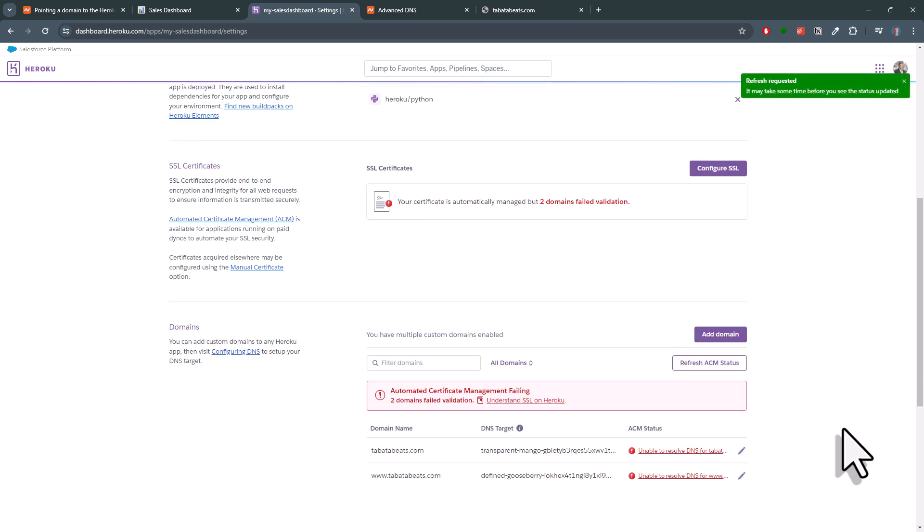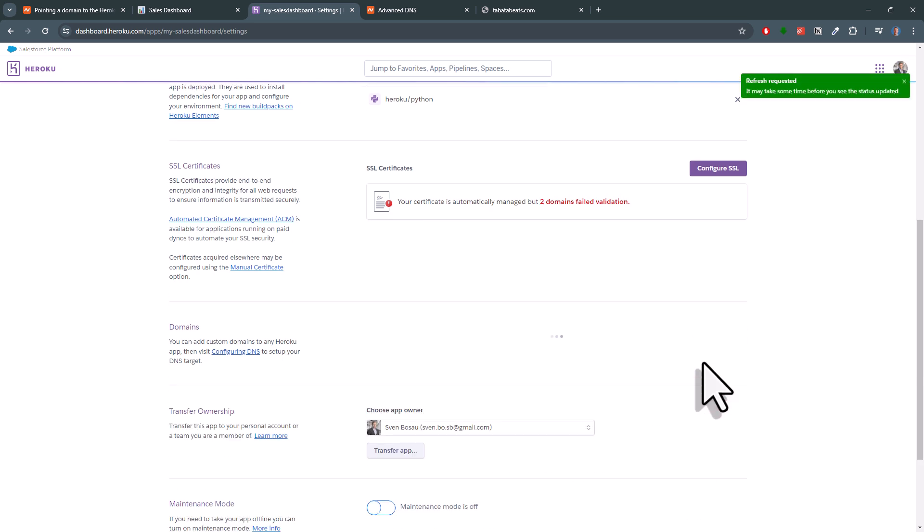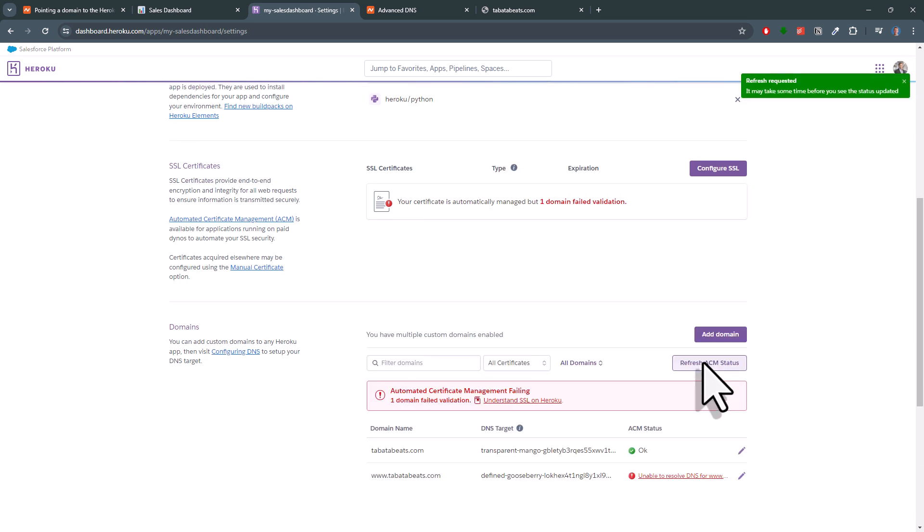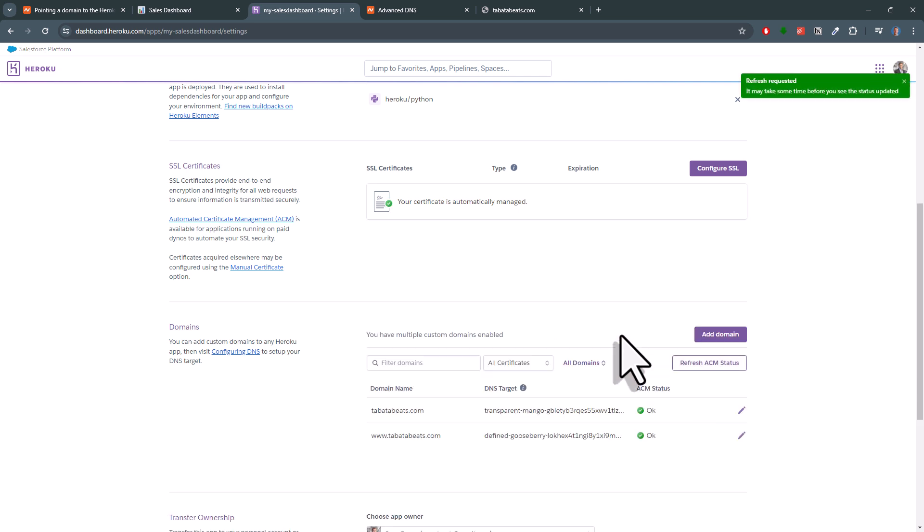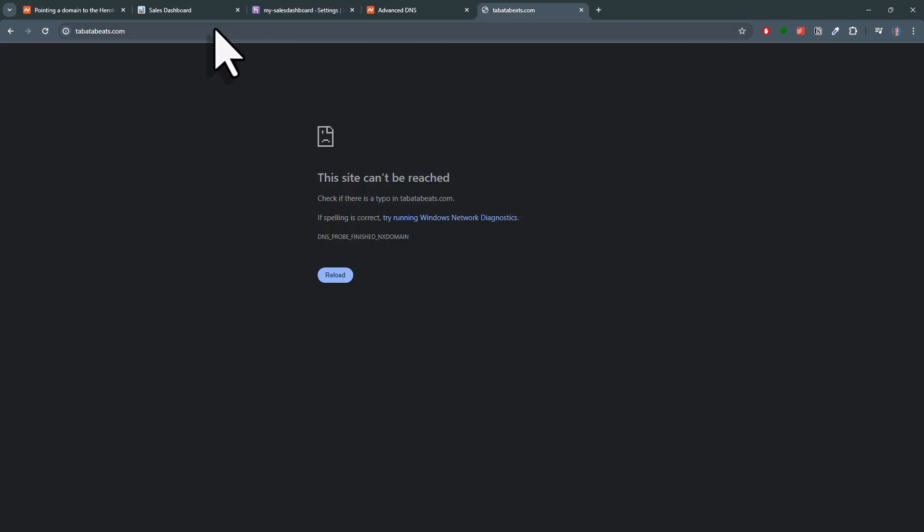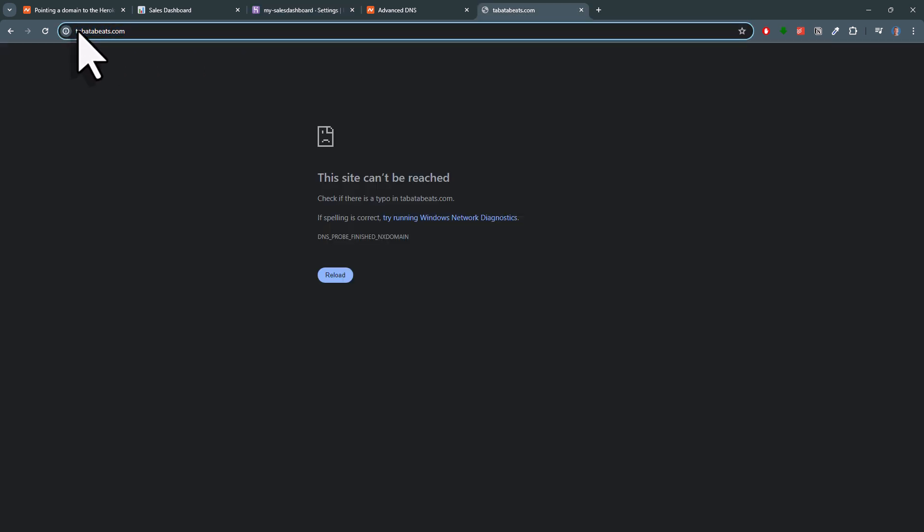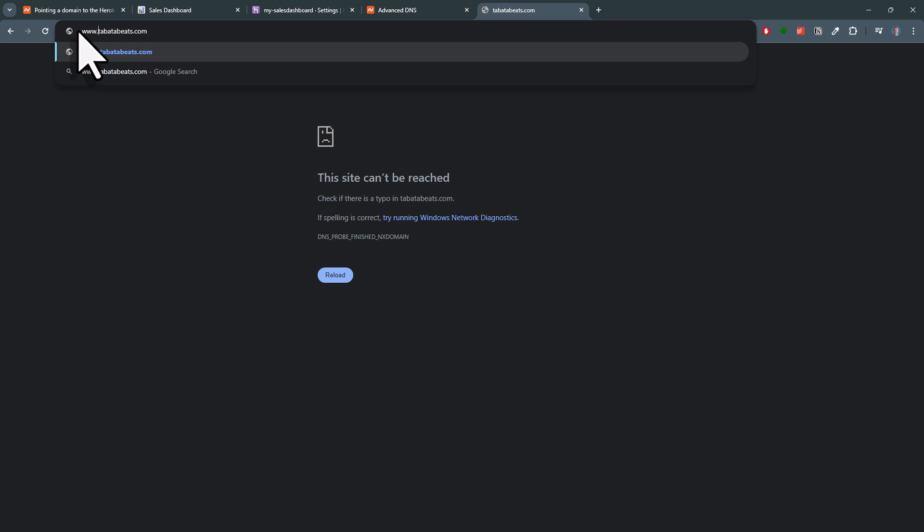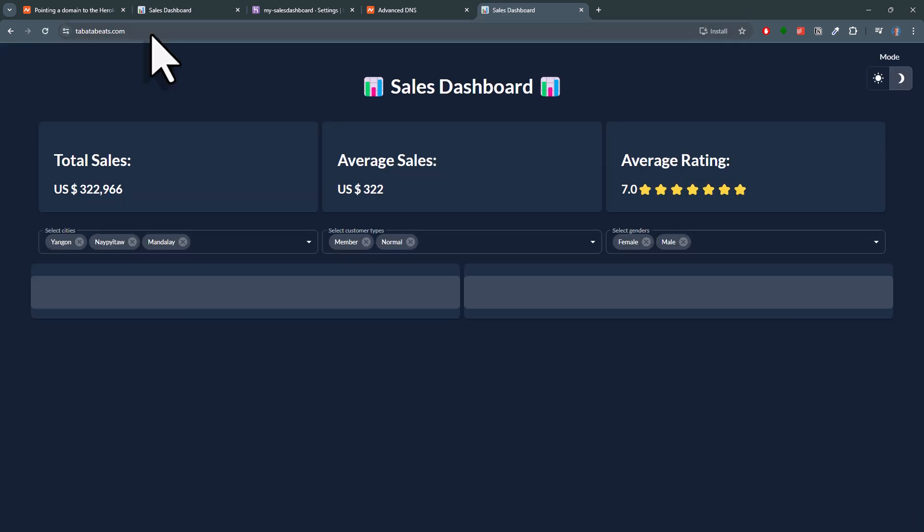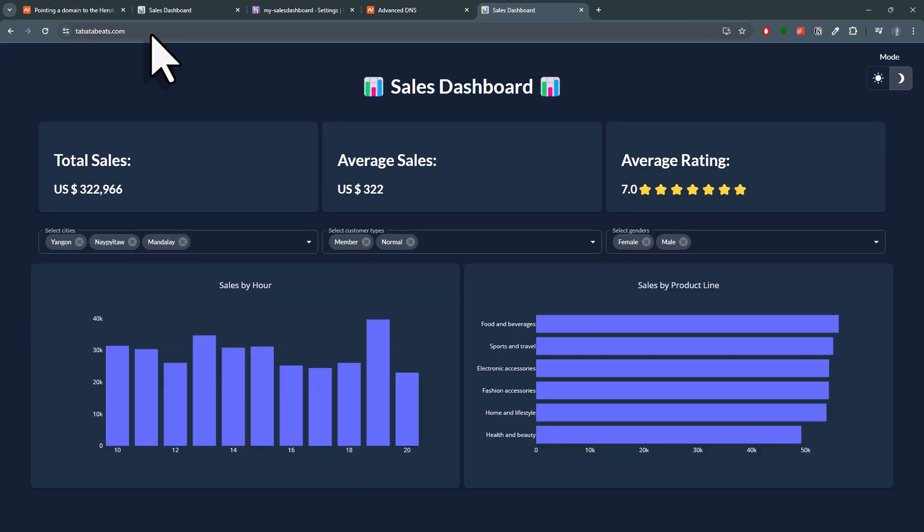After a couple of minutes, you should see that the status is going to change to OK. Once both domains are OK, you should now be able to reach your Heroku app under your new domain. You can either reach it with the leading Ws or without it.